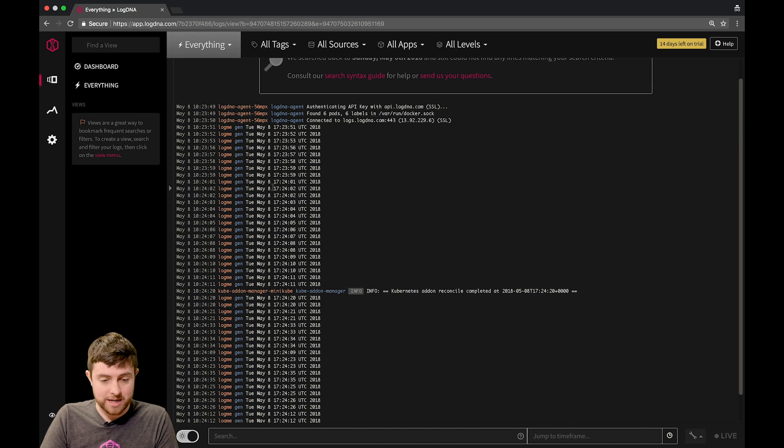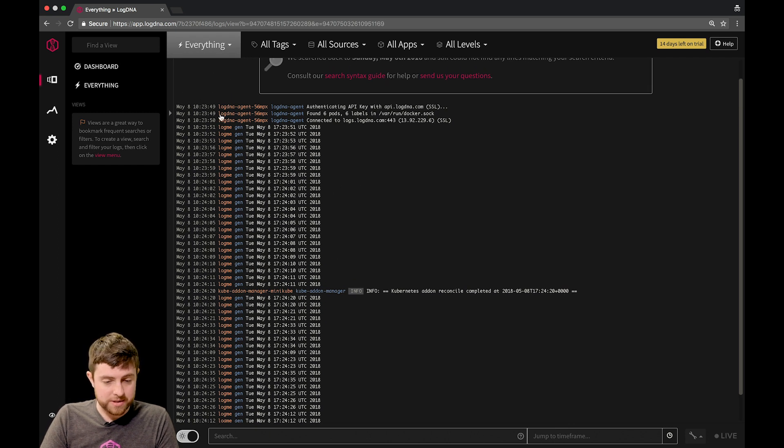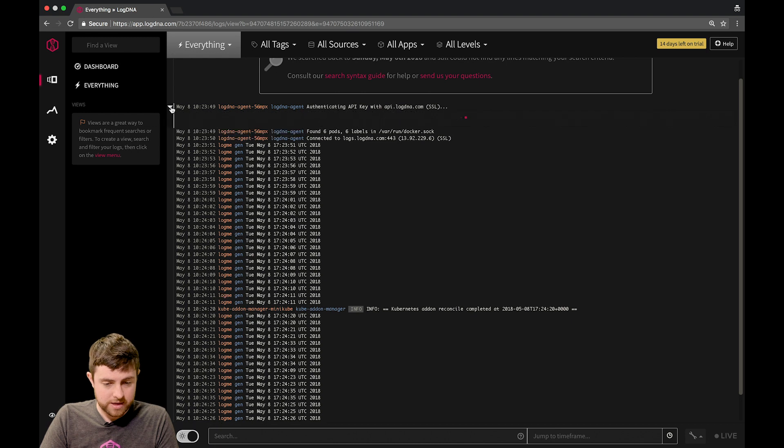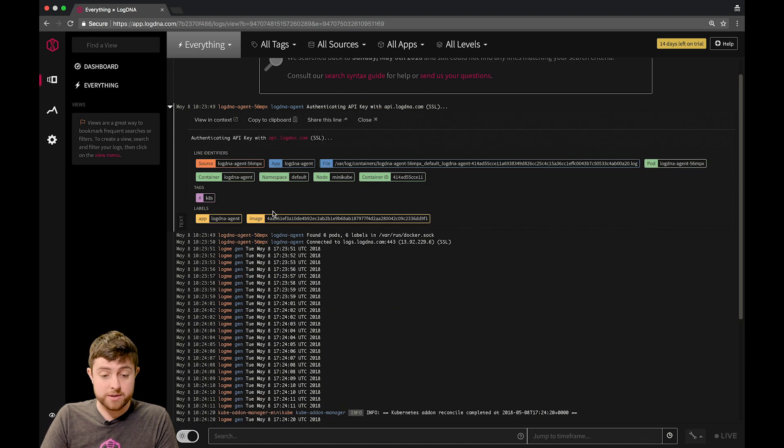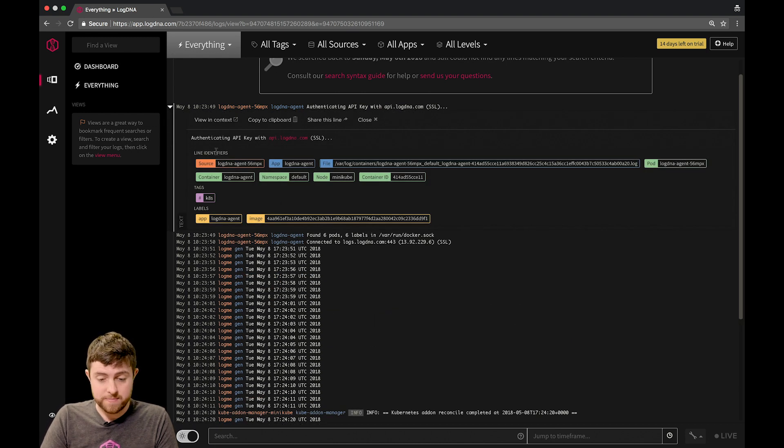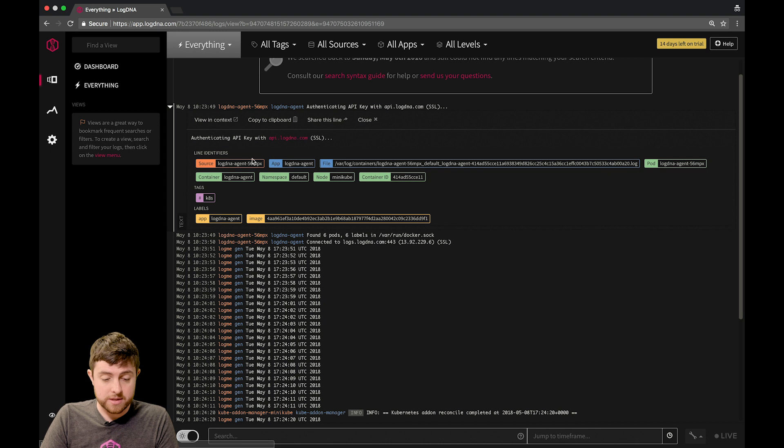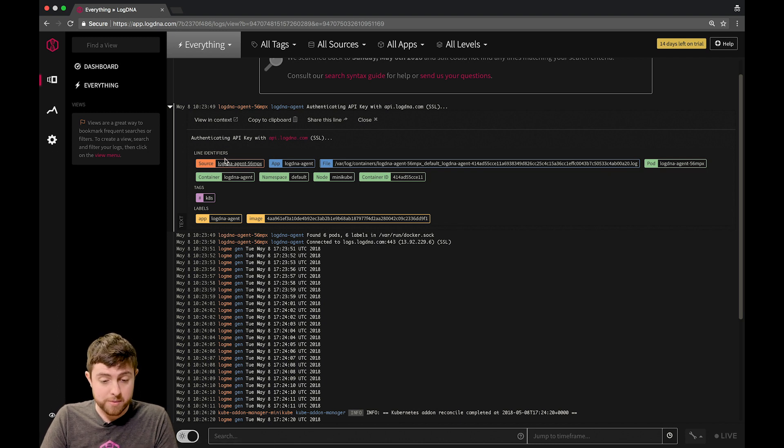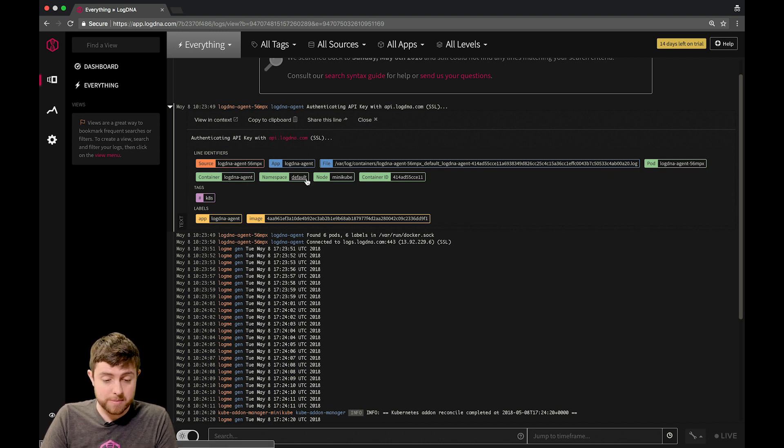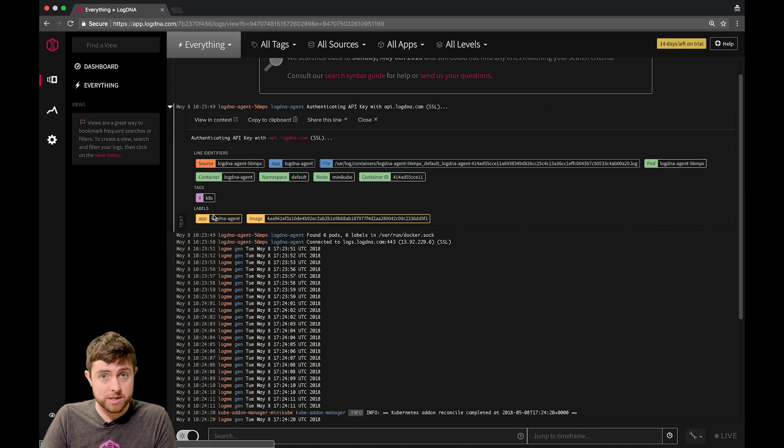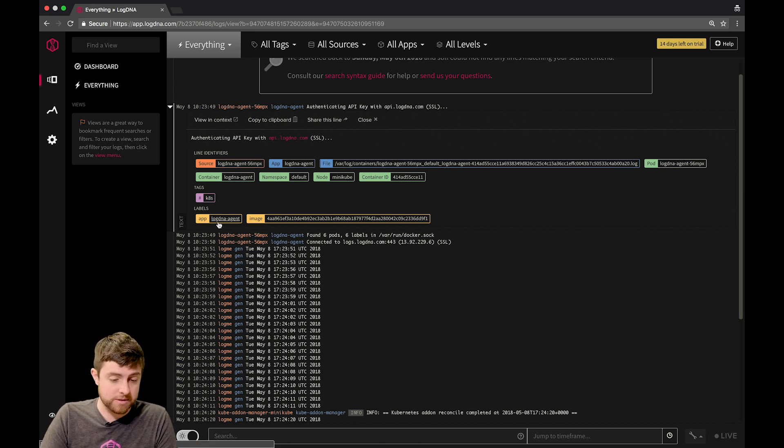I'm actually going to go up to the top here, and I'm going to open one of these lines. You can see that there's a number of different line identifiers available. These allow you to sort of see where it came from, what container it is called, the name of the namespace, as well as labels that are associated with that Kubernetes resource.